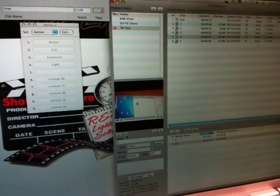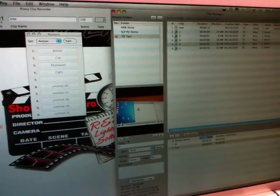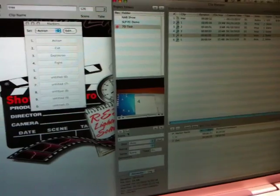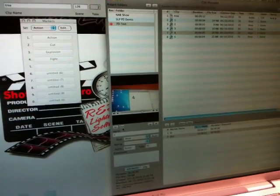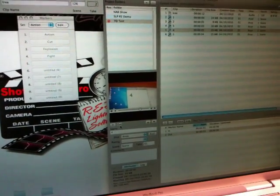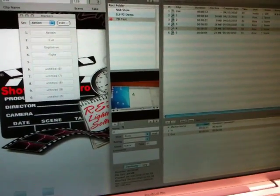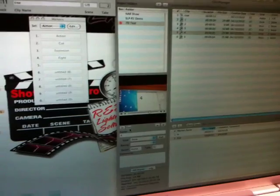And then you're ready to edit and do a quick assembly edit and say, you know, we really could use a cutaway of this, that or the other, get that shot, and then you're good to go.